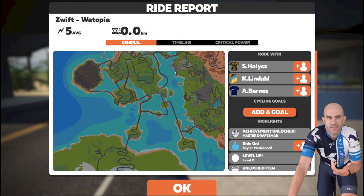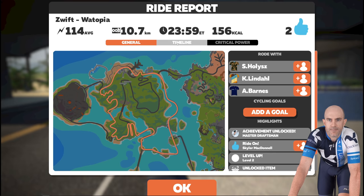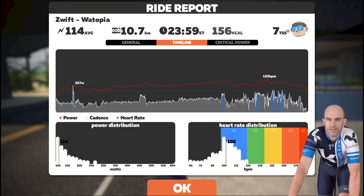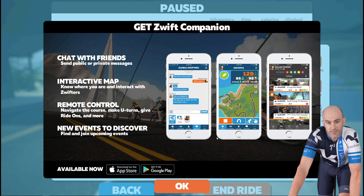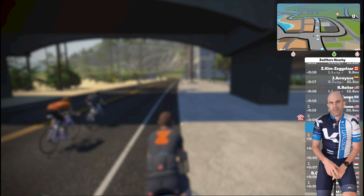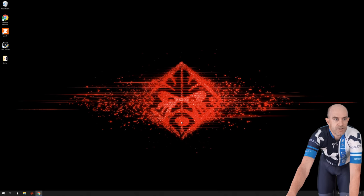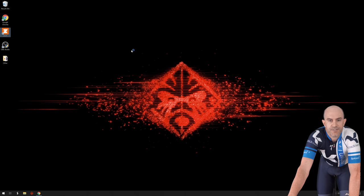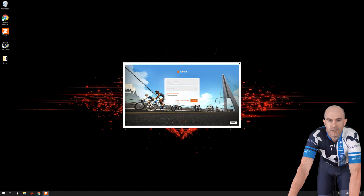Hitting end ride gives us the summary — the full Watopia Flats timeline of the ride, critical power, and all our stats with two riders. At the end it tells us about the Zwift Companion app. We save and exit, then load up Zwift again one last time to show the difference especially with the screen resolution. We are now in full screen 4K and the avatar is decked out — GP Sheepy.